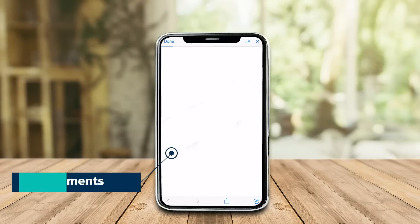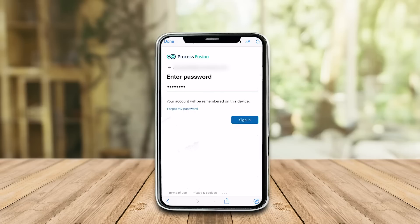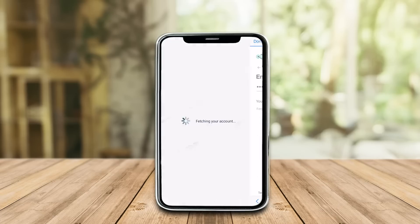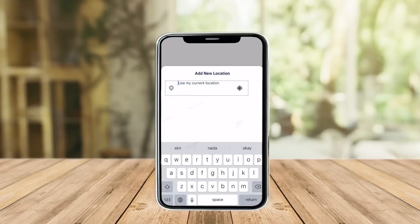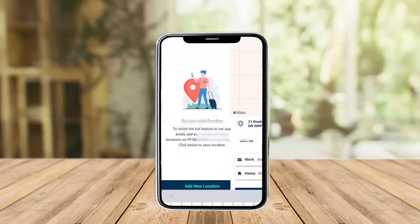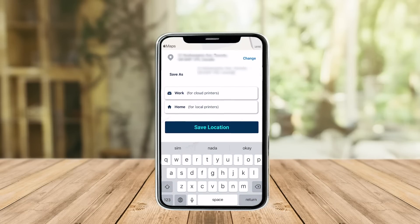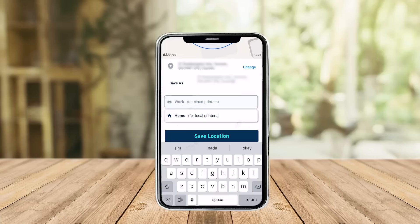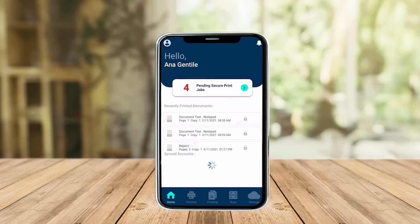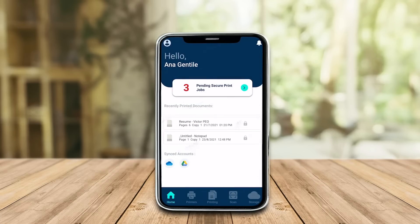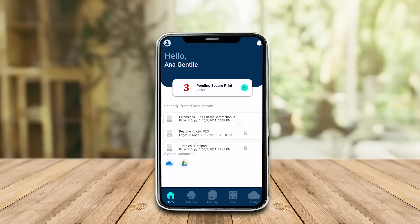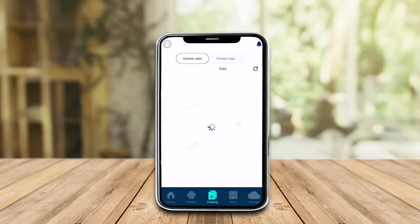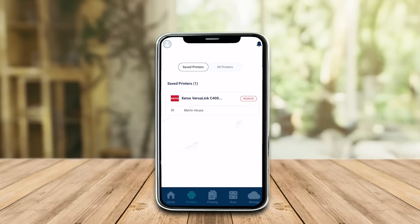Start by signing in using your previously registered account or using your Microsoft or Google account. Here is your dashboard, where you can see your recently printed documents, your synced cloud accounts, or you can release your pending jobs. Under Printers, you can save your most used printers to access later.